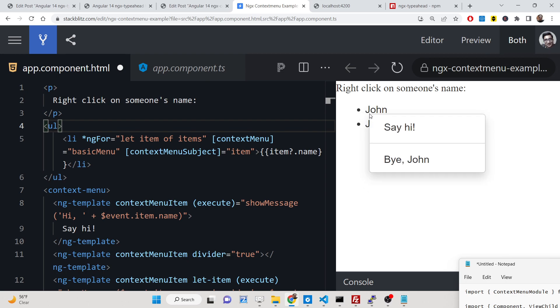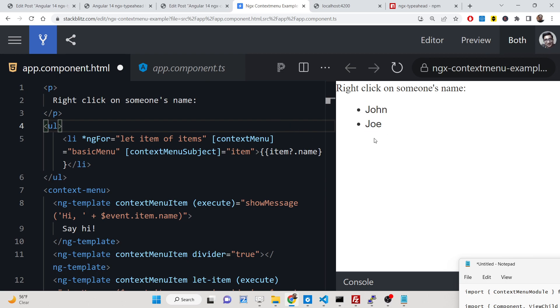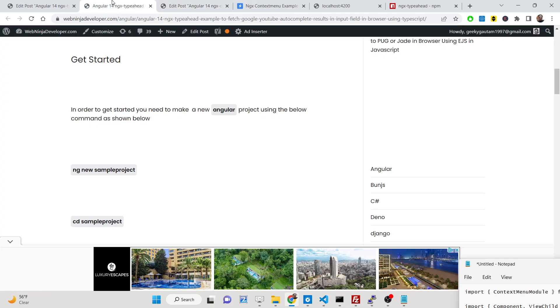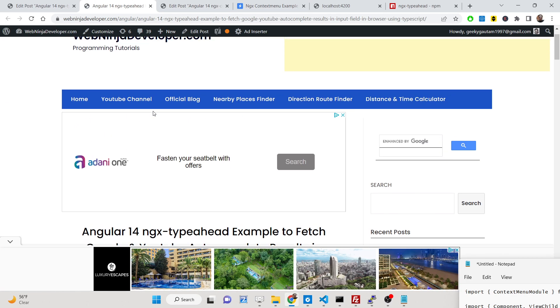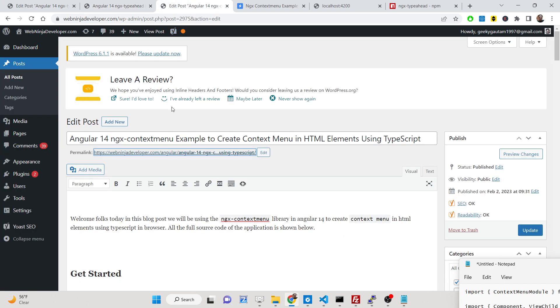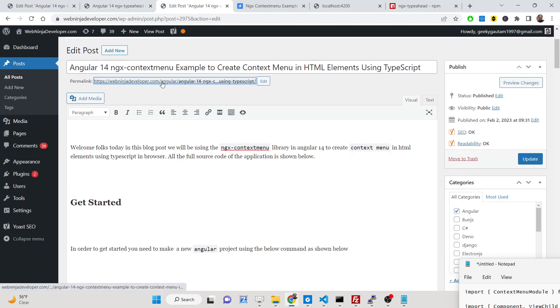I will be showing you how to design this context menu using a dependency inside your Angular 14 application. Please hit the like button, subscribe to the channel, and all the source code of this application is given in the description of the video. I have given a complete step by step tutorial in the description — this is my blog post where all the source code is available.